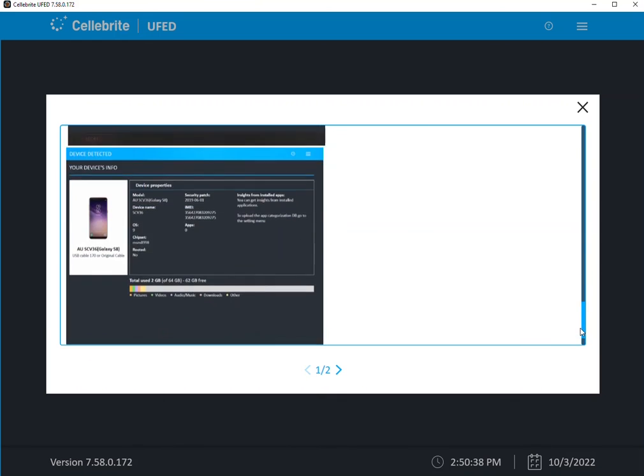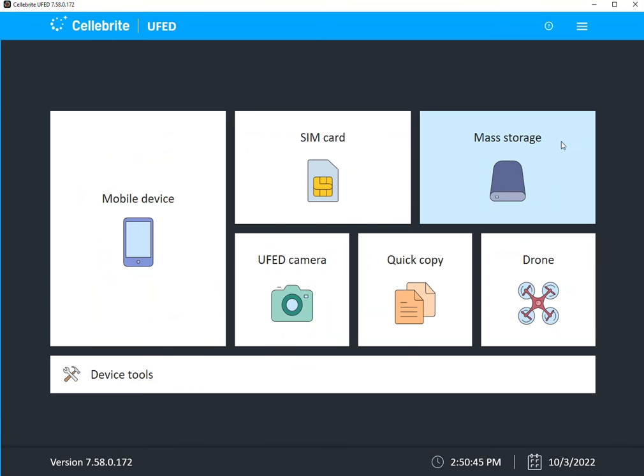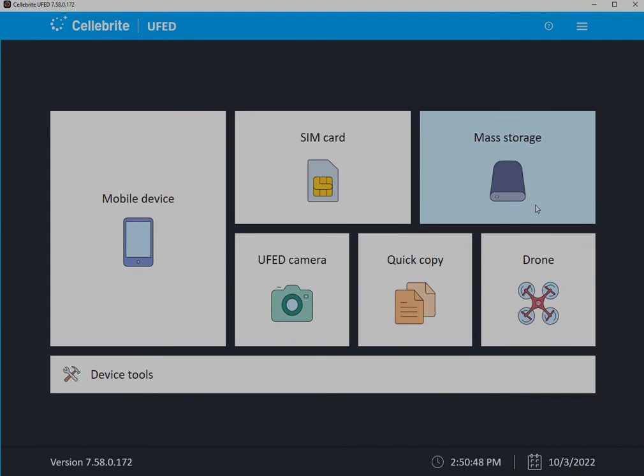But again, release notes are extremely important. We hope that you're reading them. We hope you find them useful and helpful because we want to be transparent on why you need to upgrade your tools.